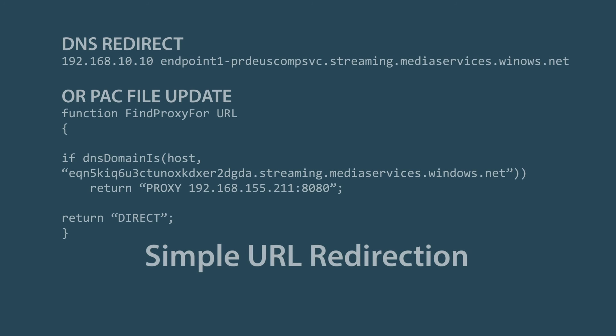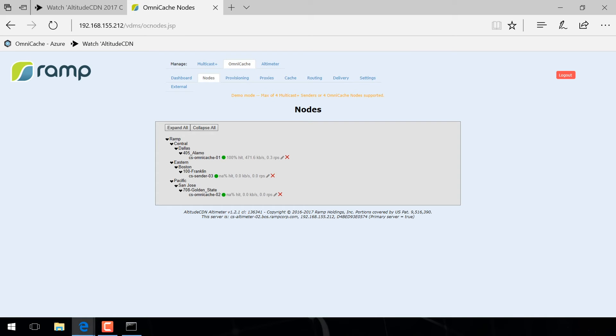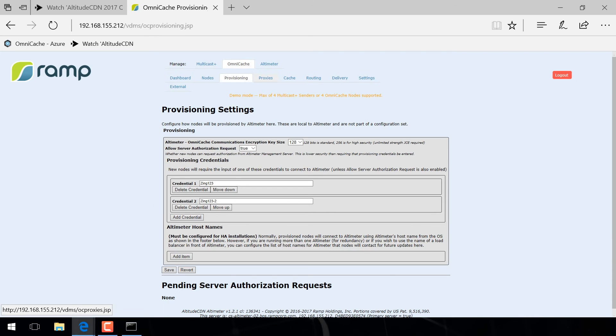With just a simple DNS redirection, you immediately begin to benefit from OmniCache. The enterprise management platform is a single pane of glass for remotely monitoring and controlling your entire deployment.